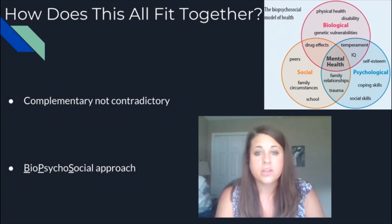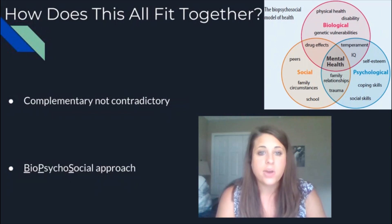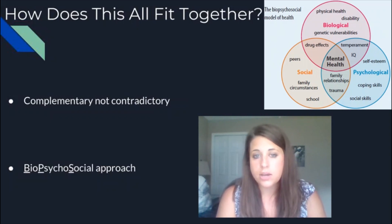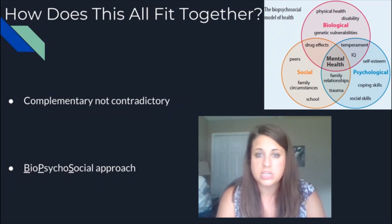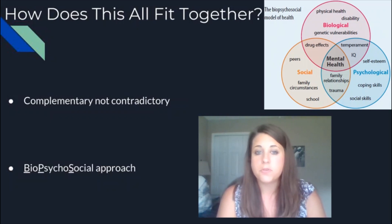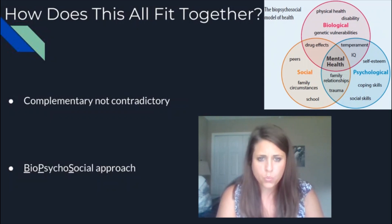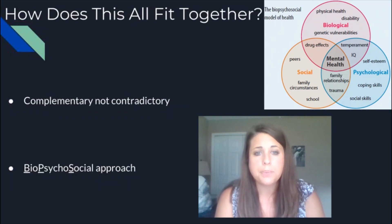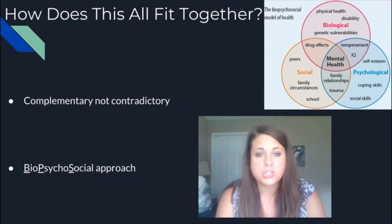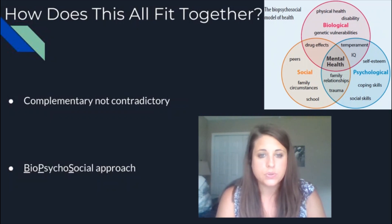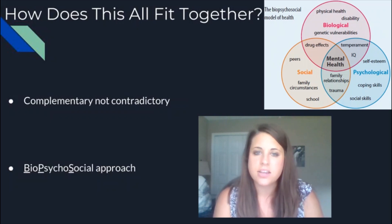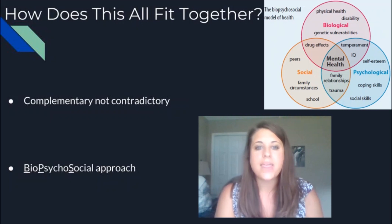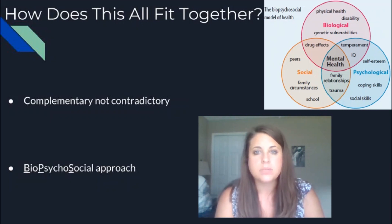We could also look at the psychological processes behind something like depression — whether a person has coping skills, how they think about situations, their self-esteem or social skills — and that gives us more information about mental health, but still not the whole picture. When I say these are complementary, I mean we can add all these different layers together to get a whole, complete picture. We call this the bio-psycho-social approach: taking biological factors, psychological factors, and social factors, layering them together to get that full picture of someone's mental health.